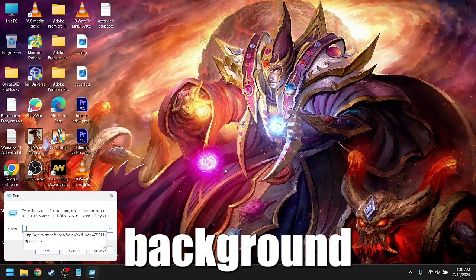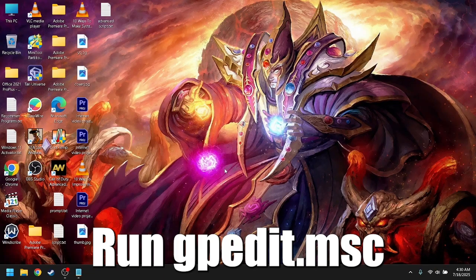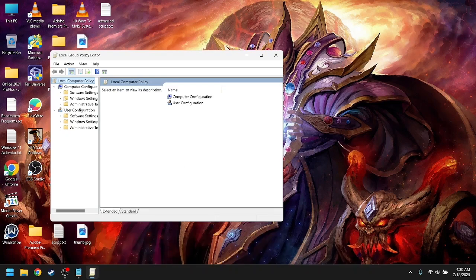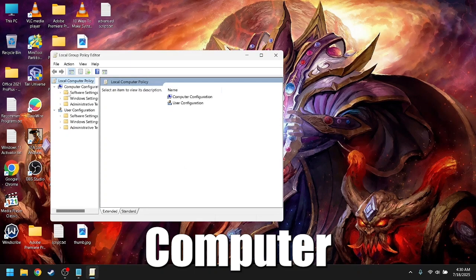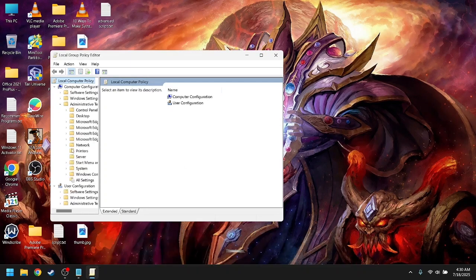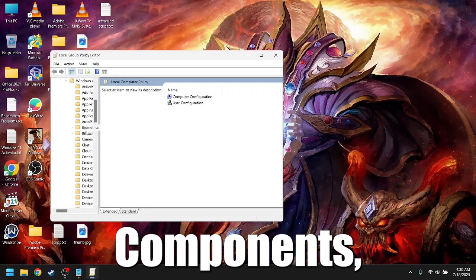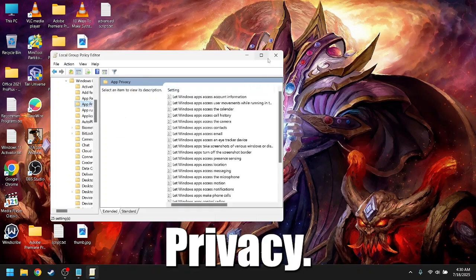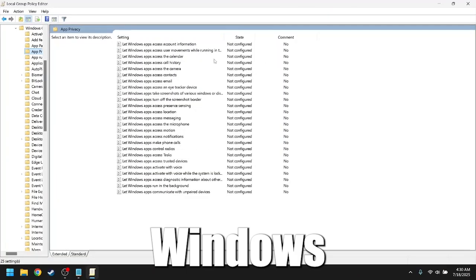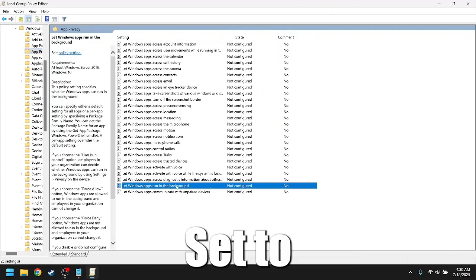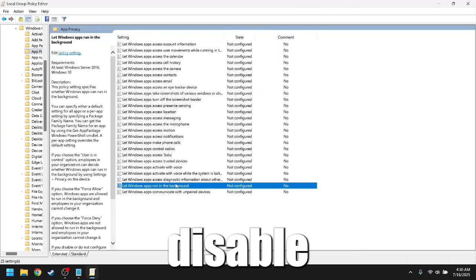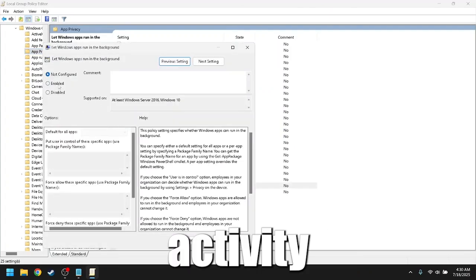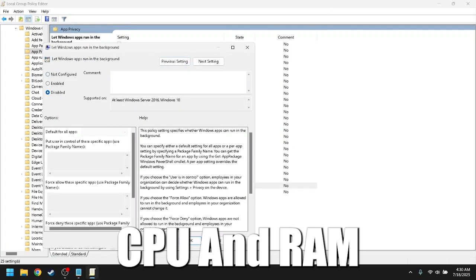Disable background apps via group policy. Run gpedit.msc. Go to Computer Configuration, Administrative Templates, Windows Components, App Privacy. Double-click Let Windows Apps Run in the Background, set to Disable. This reduces background activity and frees up CPU RAM.